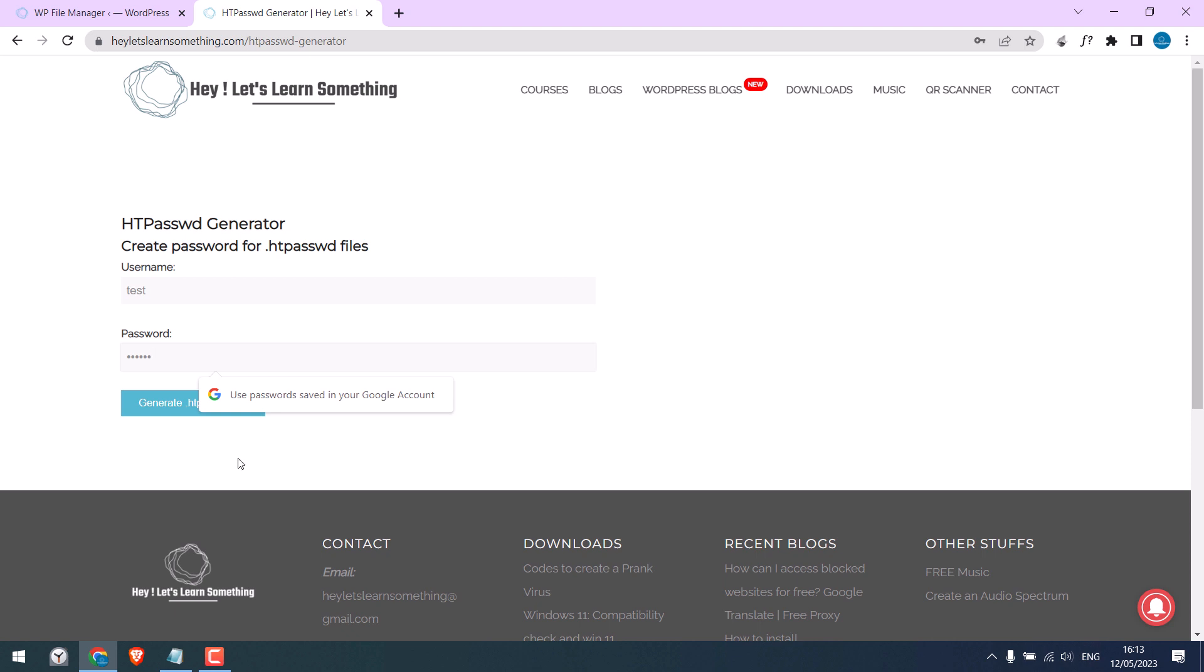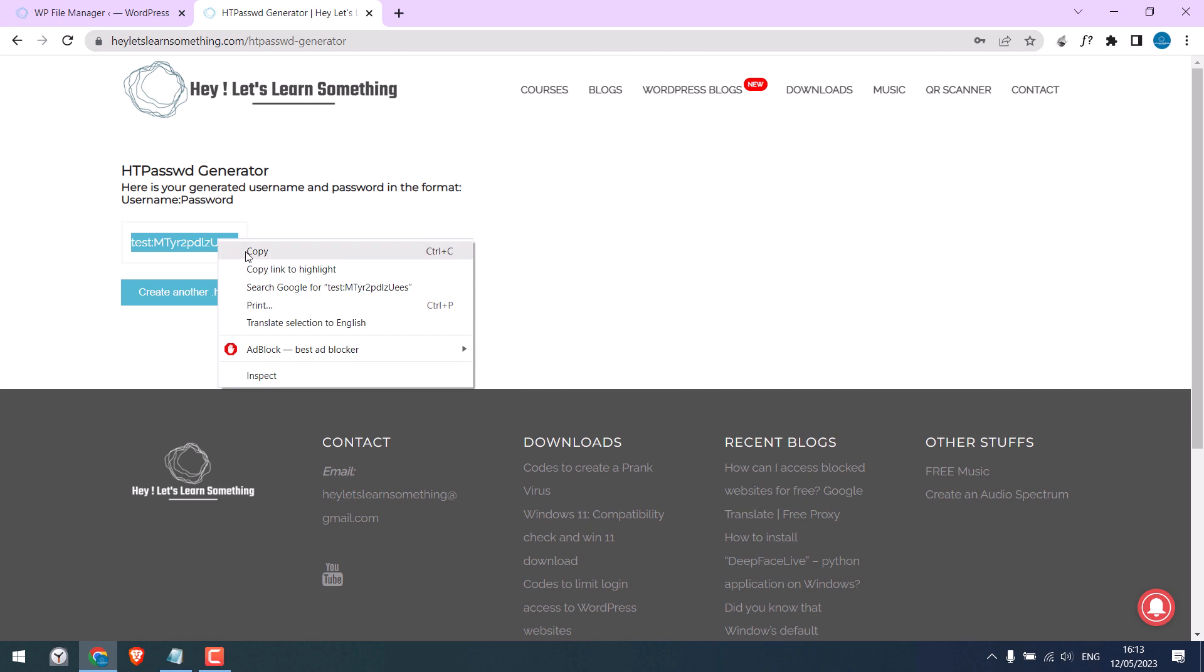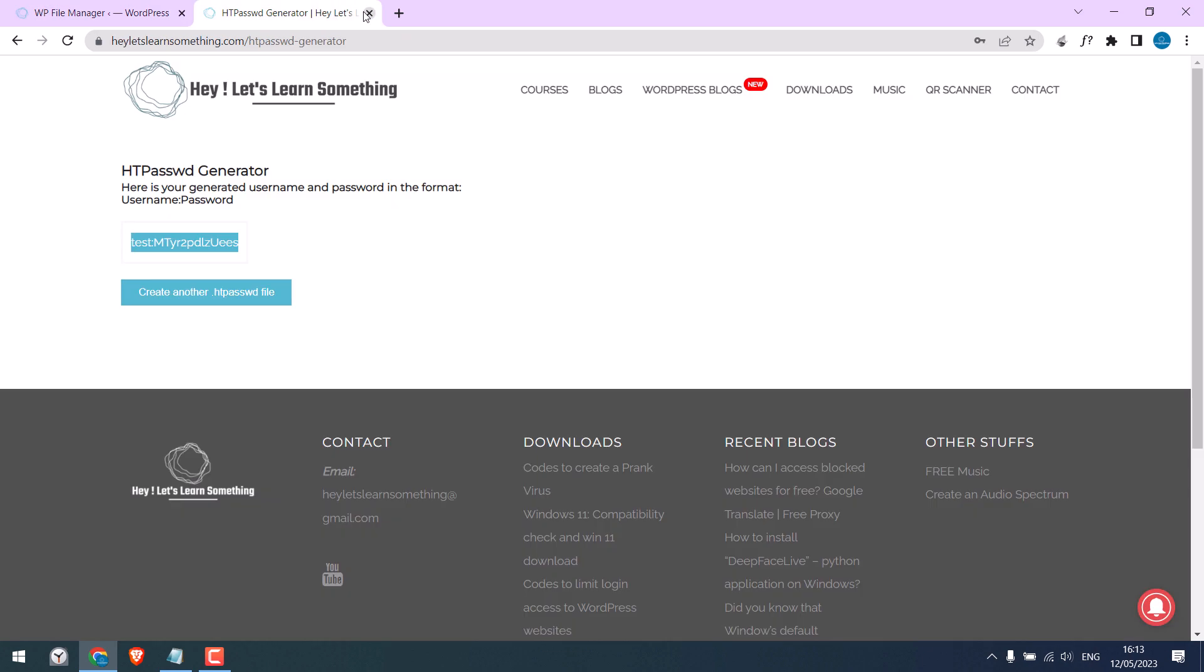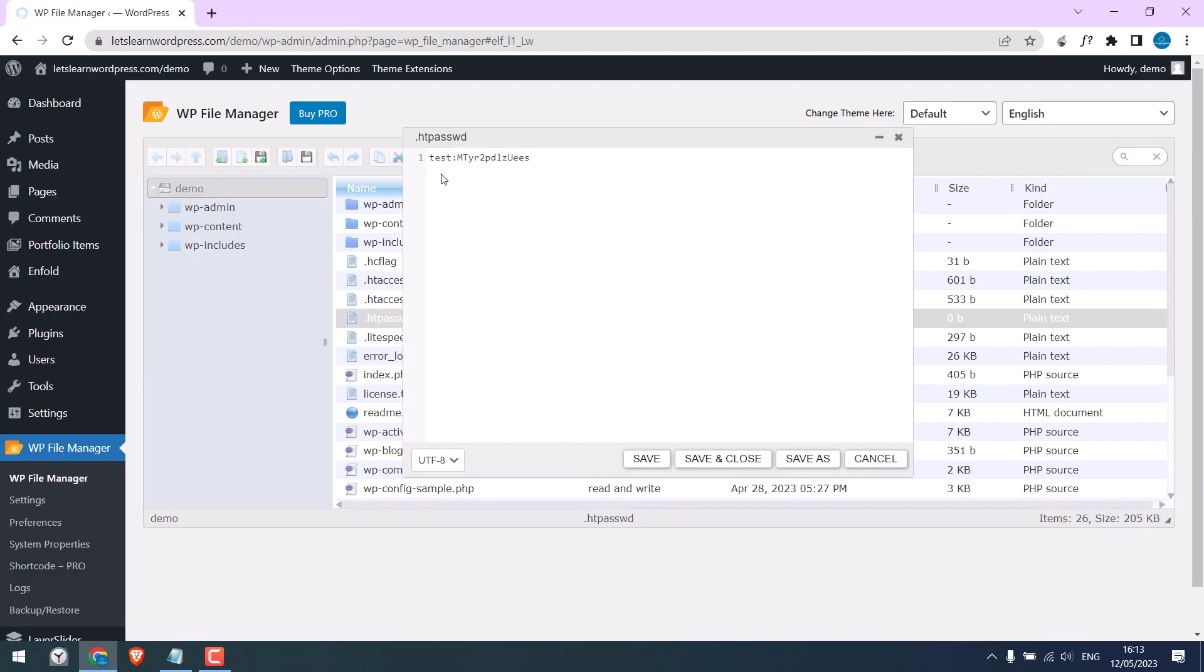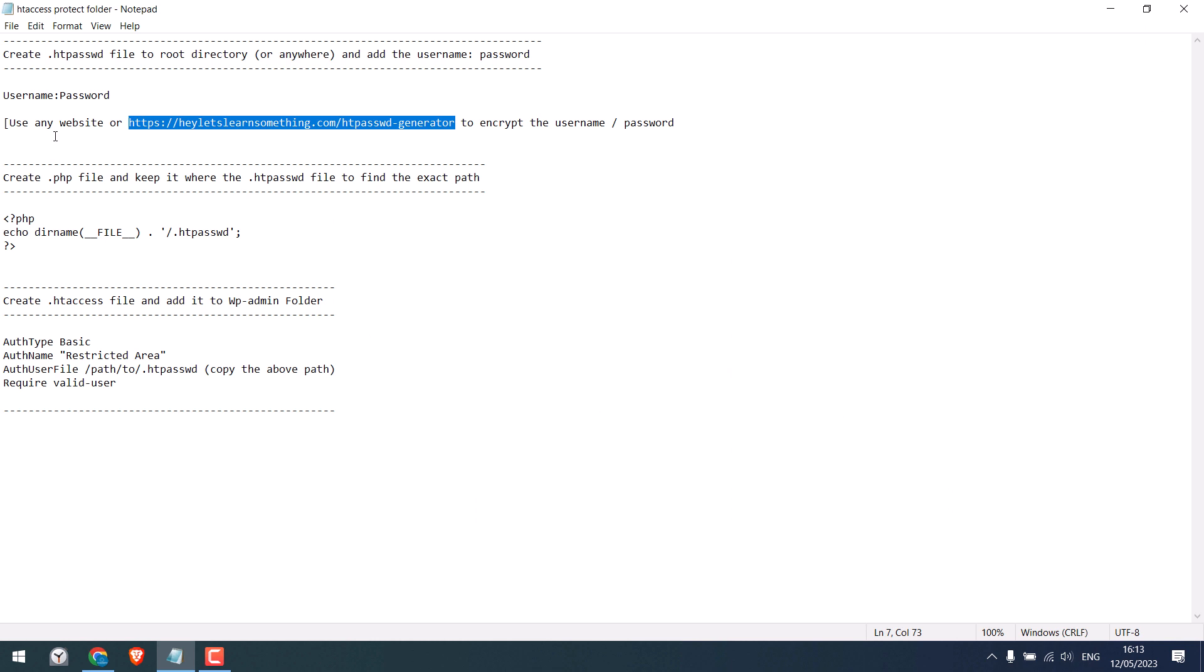Click on generate htpassword file. So this is the username and this is the password. Copy it and paste it here. Close this and save this file. So we have created htpassword with our username and password. This is done.